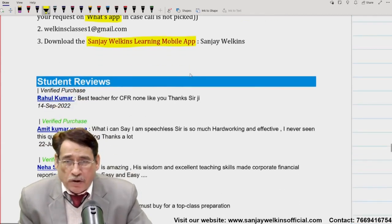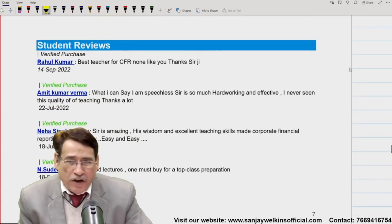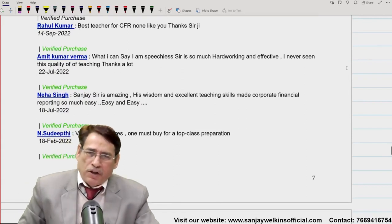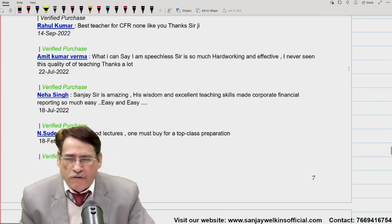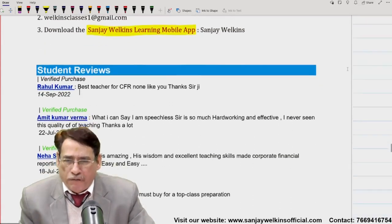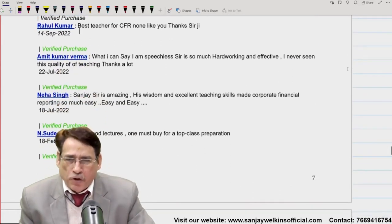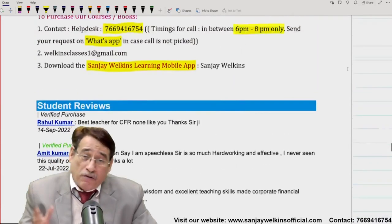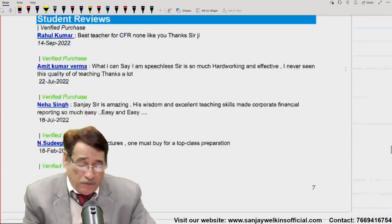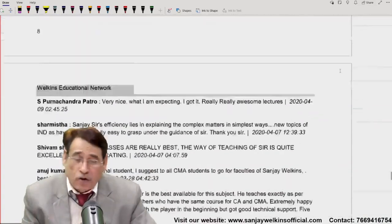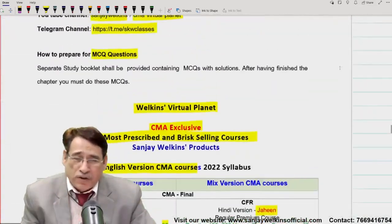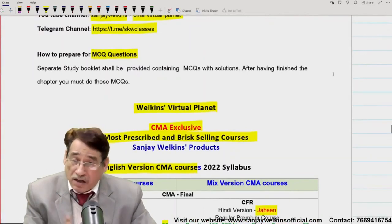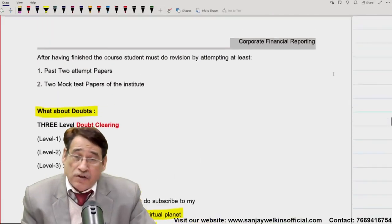Download the app also. There are many student reviews on Telegram which you can go through by yourself — those are the latest reviews from recent examinations. I am very thankful to the student fraternity who have given so much love, affection, and confidence that brings me to where I am today.